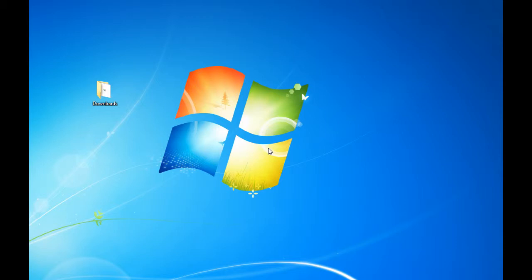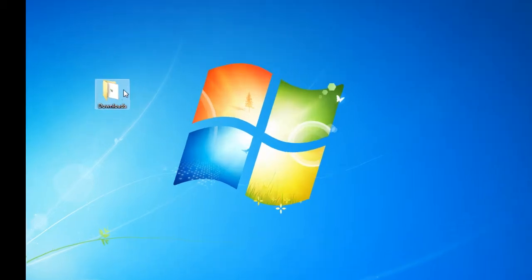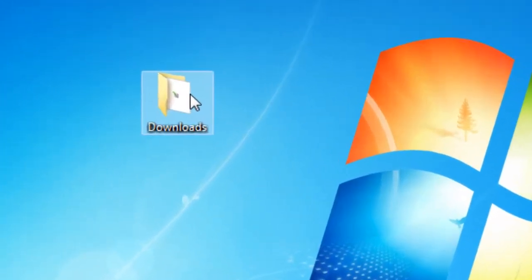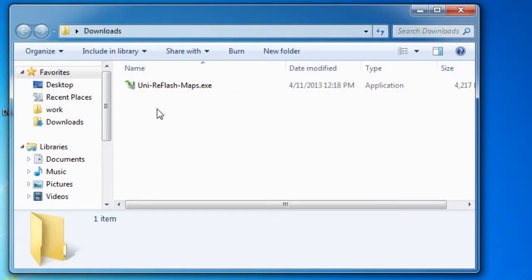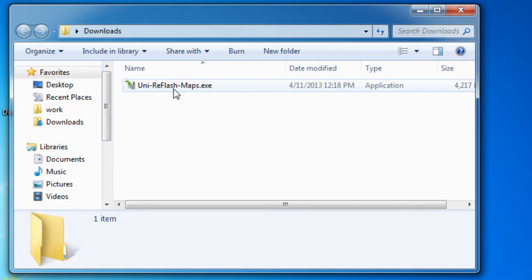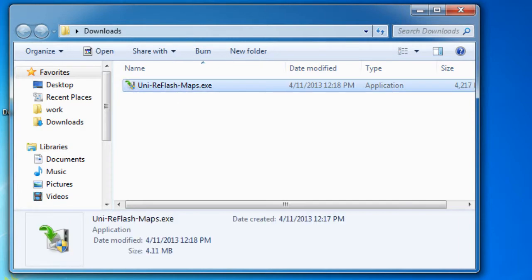In this video we will be going over how to install the Unichip reflash software. We're going to go ahead and open the downloads folder. We downloaded this file in the previous video. I'm going to go ahead and open that up.